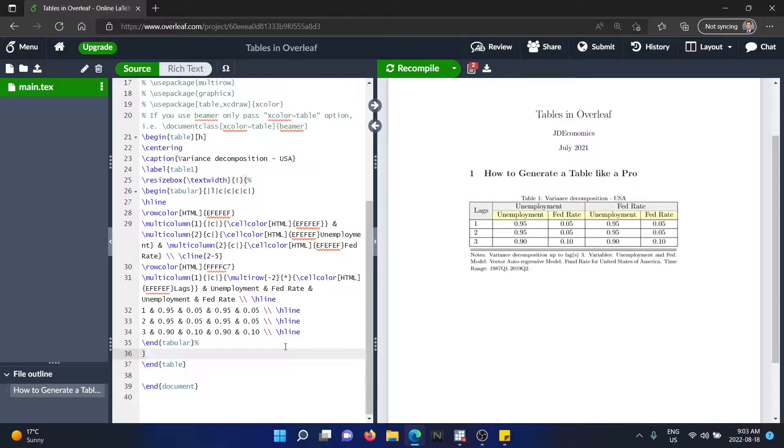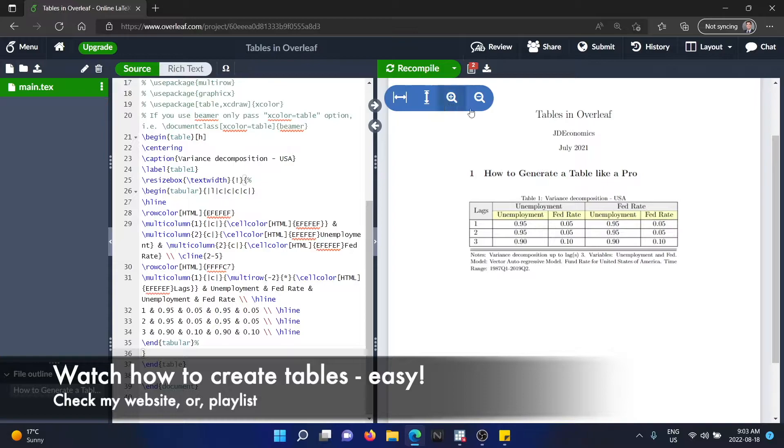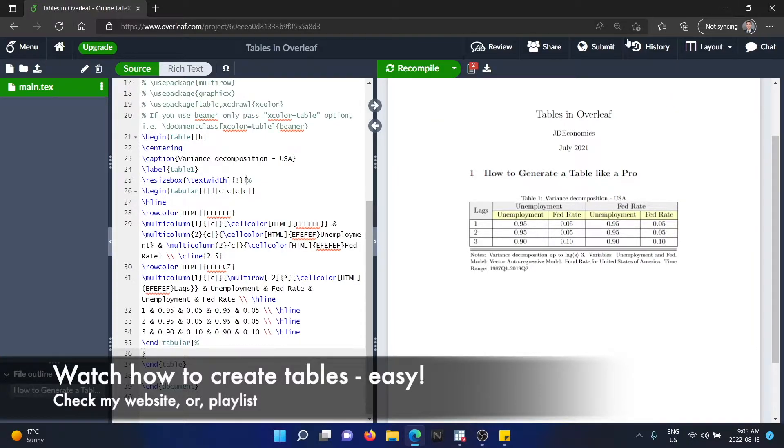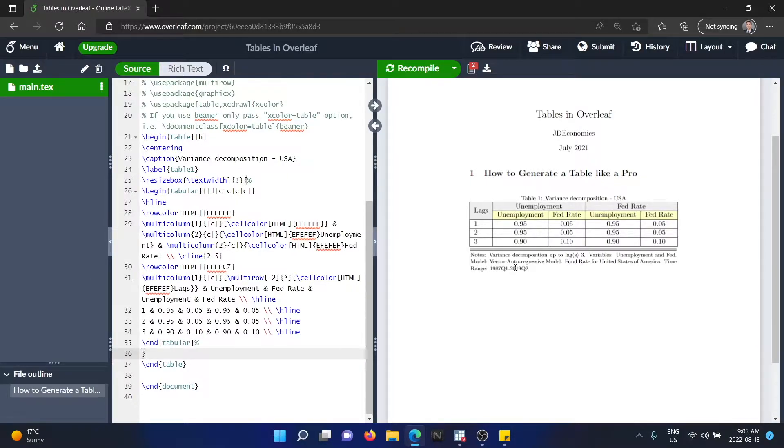If you haven't watched that tutorial, please feel free to check in the description of the video. There's a link or you can find the link up here. And well, we have the table, we had generated the table and we're going to try to add some notes like this.